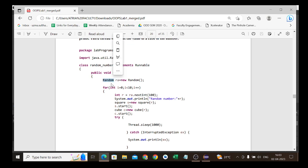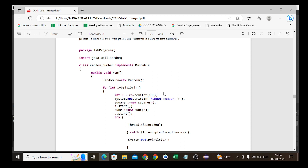Since we need to generate random numbers every second, imagine we want to generate 10 numbers. We use a for loop: for(int i = 0; i < 10; i++). We call ra.nextInt(100) and store it in r, so r contains a random number between 0 and 100. Then we print it with System.out.println("Random number: " + r).